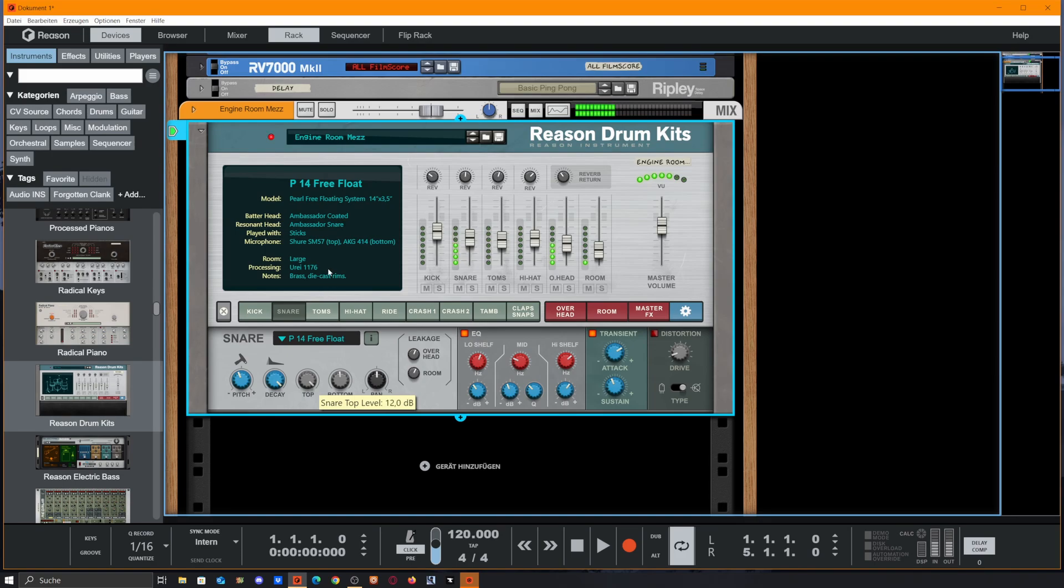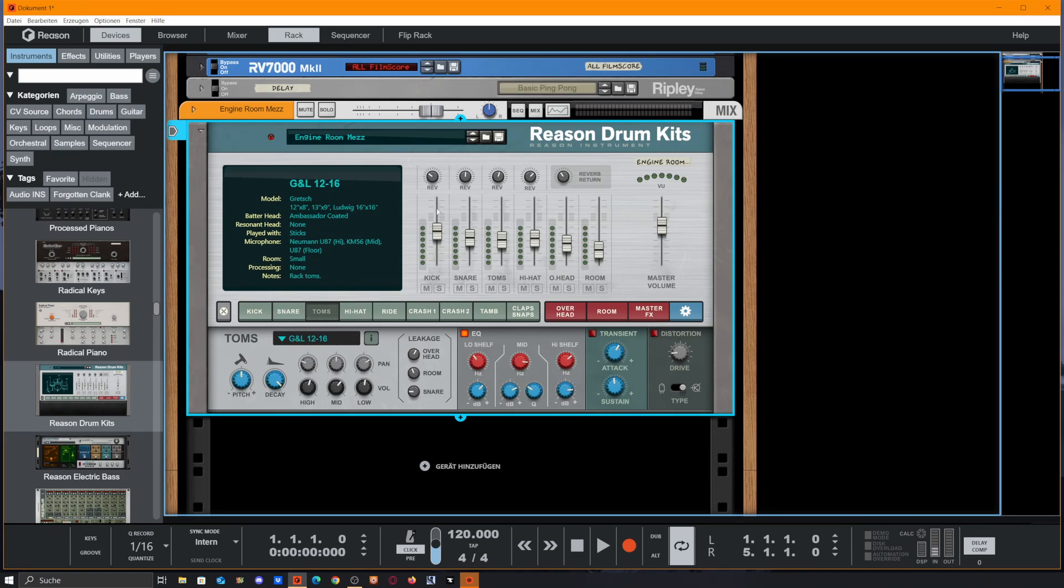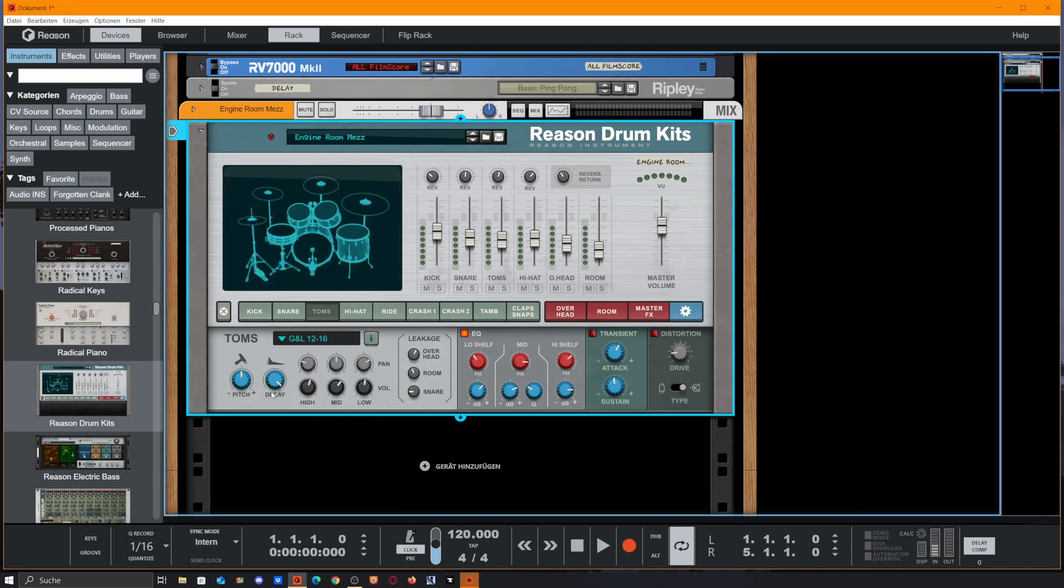We also get the pan and the leakage, as well as the EQ, the transient designer, and the distortion unit. For the toms, we also get several options - pitch and decay as usual.